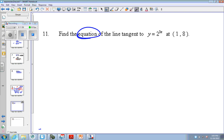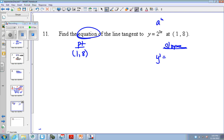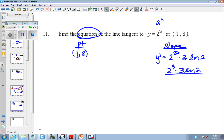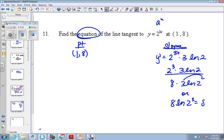Equation — what two things do you need? Point, slope. Point is 1, 8 — they gave it to us. The slope, we need the derivative. The derivative of 8 to the u is 8 to the u times the derivative of u times the natural log of the base. And you plug in your point, so plug in 1. So this is the slope, which is 8 times 3 natural log of 2. You could rewrite this with that log rule — bring this up, 8 natural log of 2 cubed — that's 8 natural log of 8.